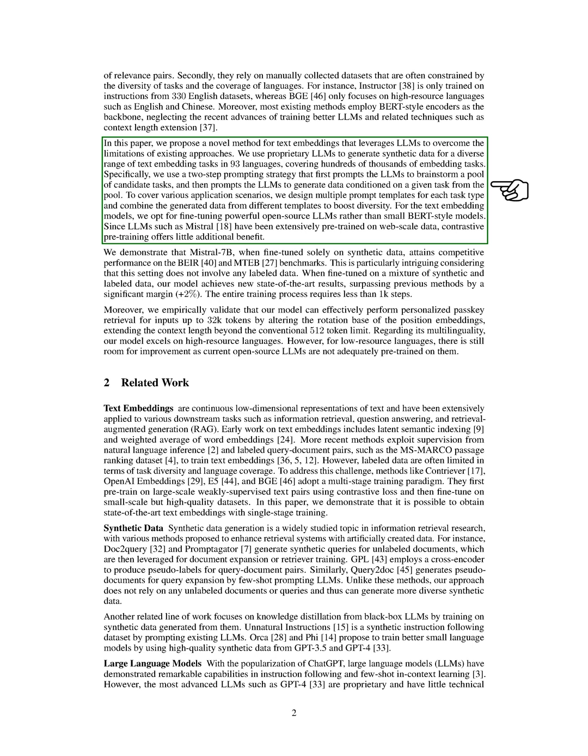For the text embedding models, we opt for fine-tuning powerful open-source large language models rather than small BERT-style models. Since large language models such as Mistral have been extensively pre-trained on web-scale data, contrastive pre-training offers little additional benefit.